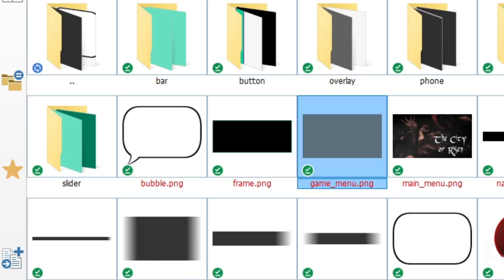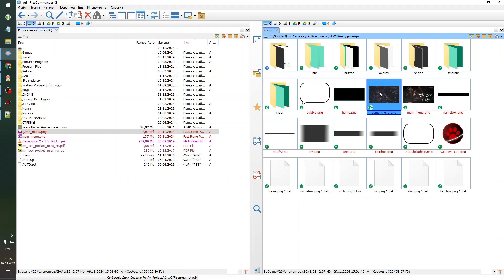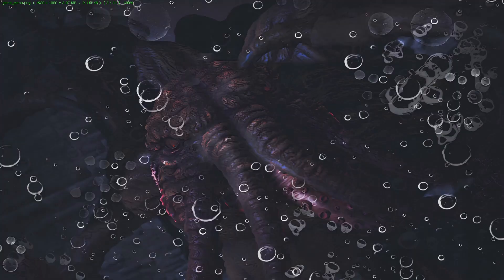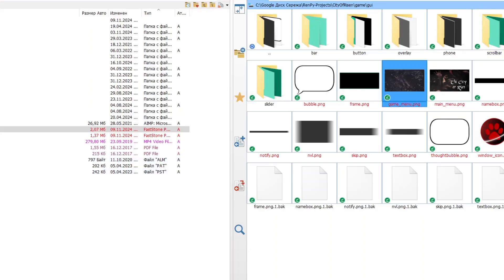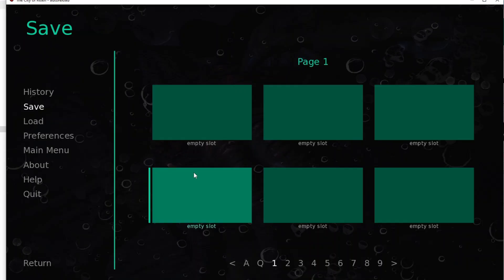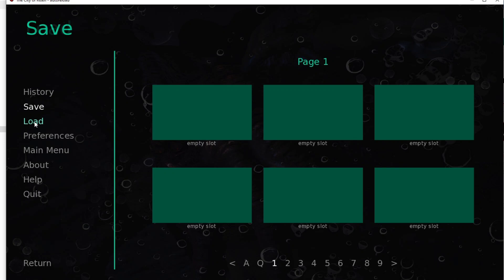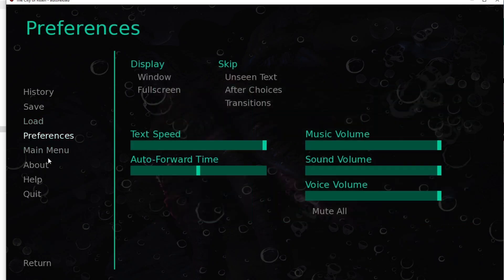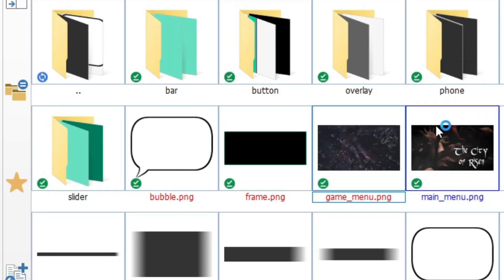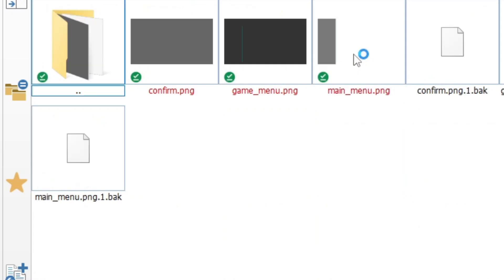And well, we can't see him very well. That's because there is another overlay over this background image, and we want to make it more transparent too. Let's go to overlay folder again and we see game_menu.png.